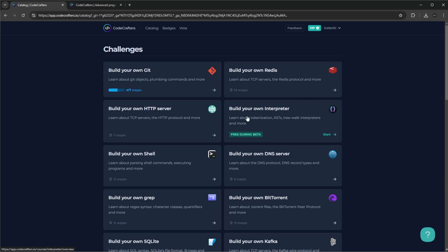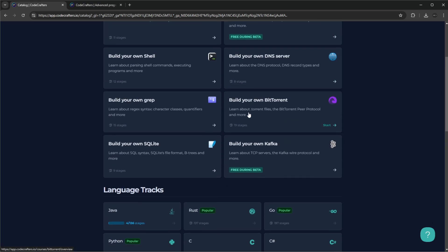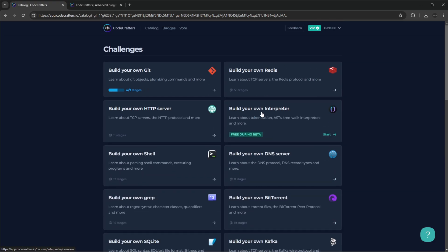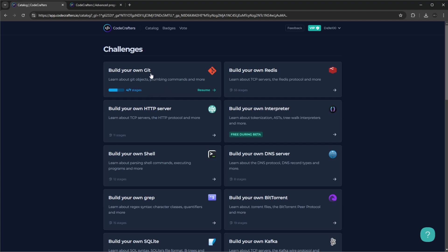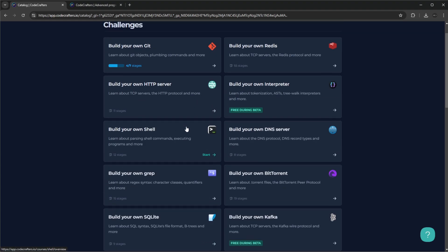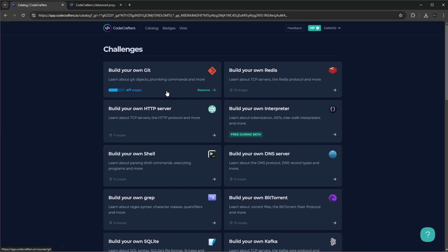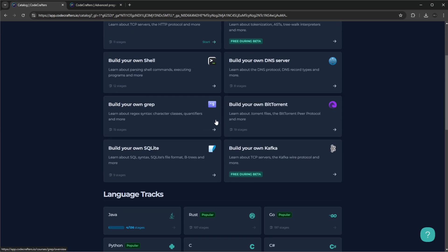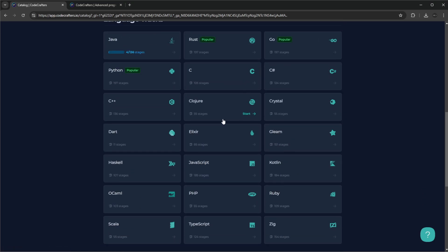CodeCrafters allows us to actually build smaller versions, more or less, of existing technologies which then allow us to learn either a new language or learn more about these technologies while expanding our current knowledge on an already existing language. For now, for example, I've just started 'Build Your Own Git' to explore the basic concept of Git. I just use Java, my main language, just to get a basic understanding of how the platform works.